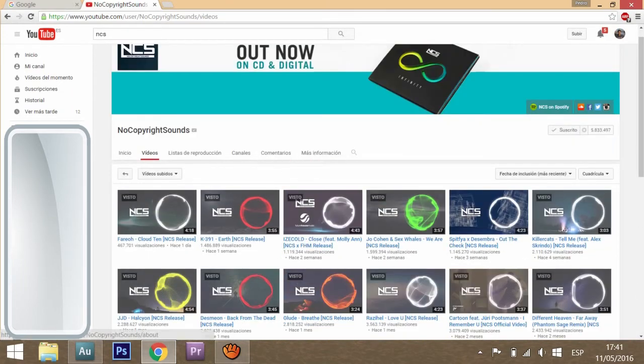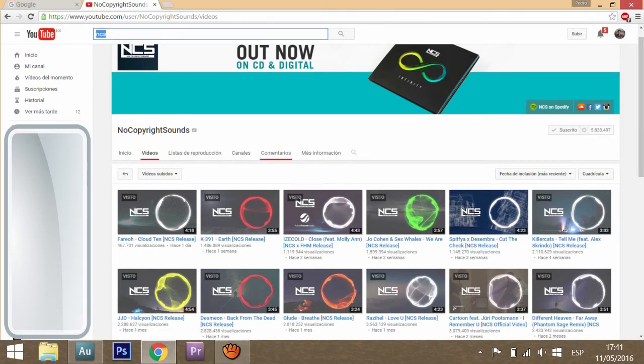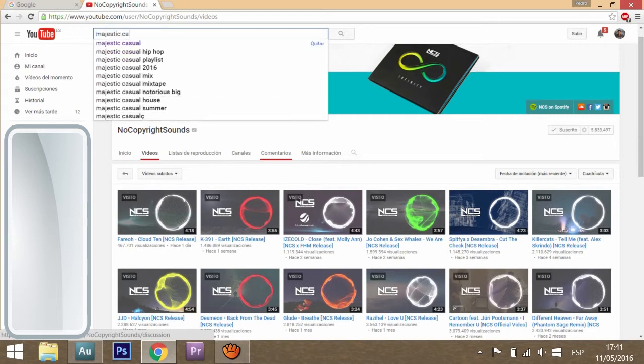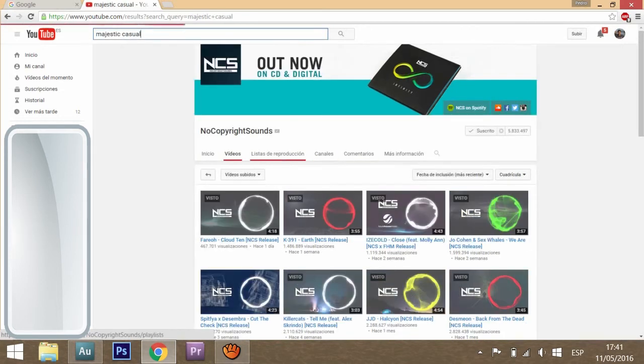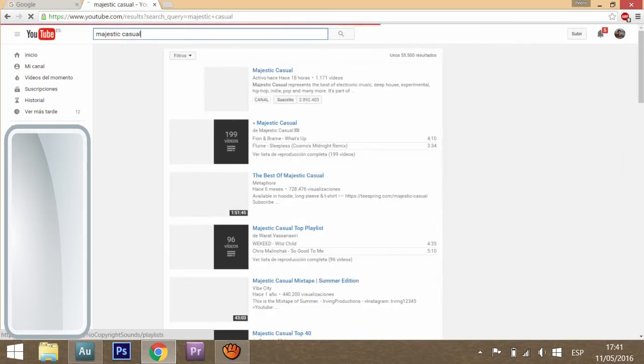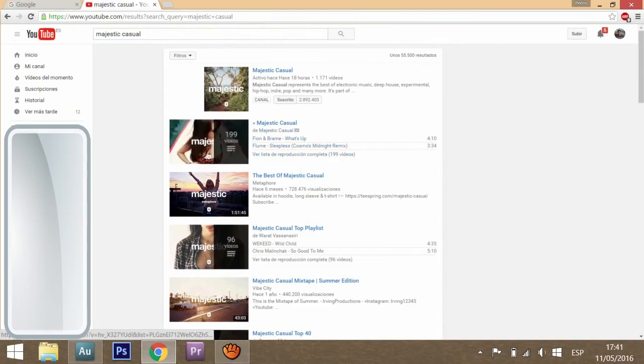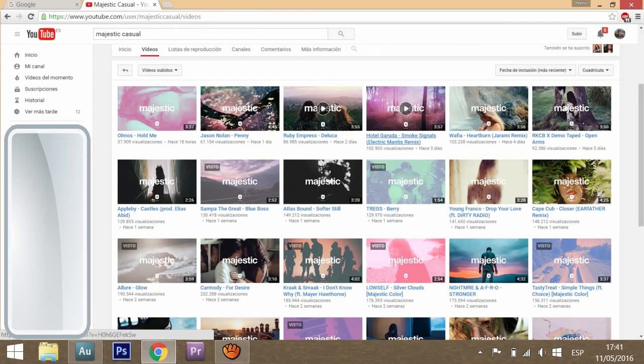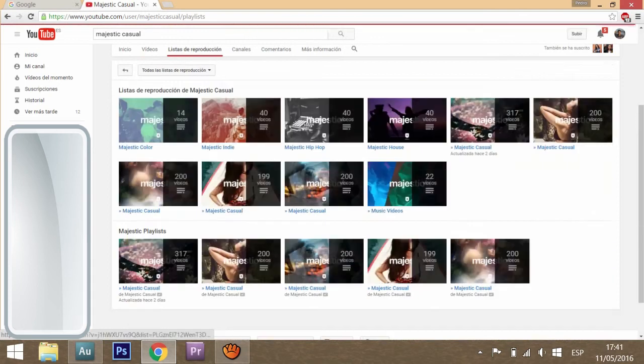The second channel is called Majestic Casual. But hey, important thing: not all the songs in this channel are copyright-free. Only the songs in this playlist called Majestic Color.